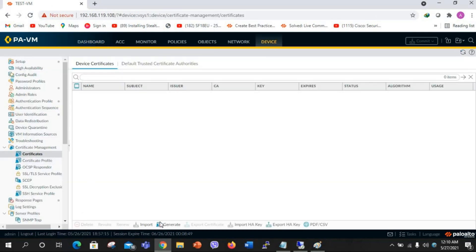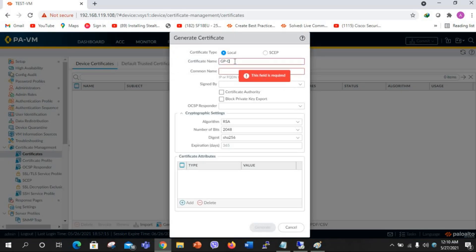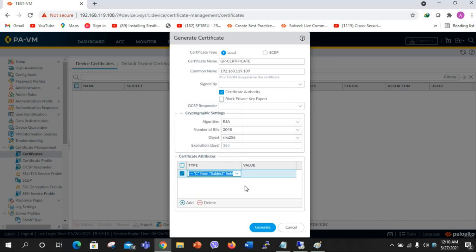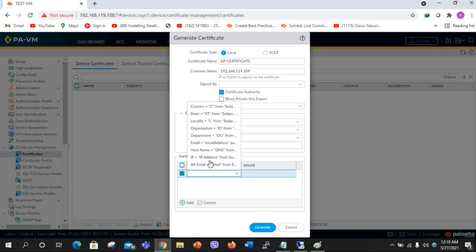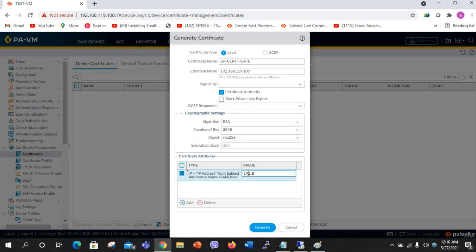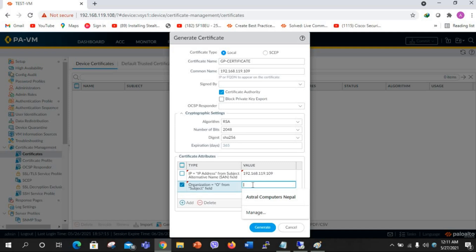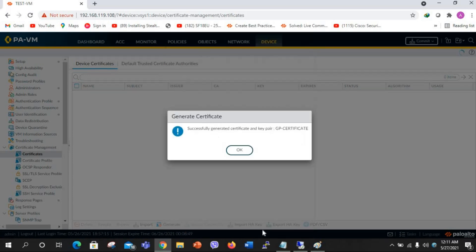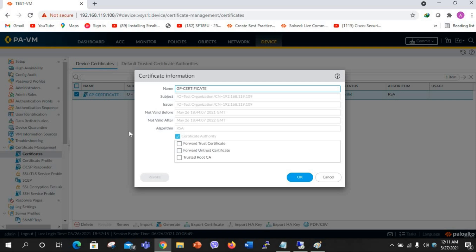First we will generate the certificate. I'll name it GP Global Protect certificate. For the common name I will assign the IP of my outside interface, 192.168.119.109. It will be signed by a certificate authority. I will add the IP address 192.168.119.109, set the organization to test organization, and click Generate. The certificate is successfully generated. I will trust the certificate.